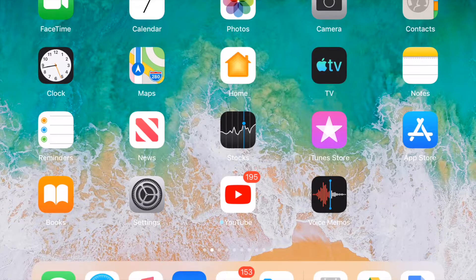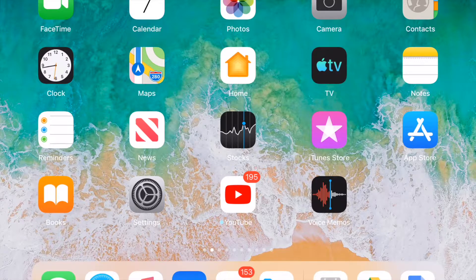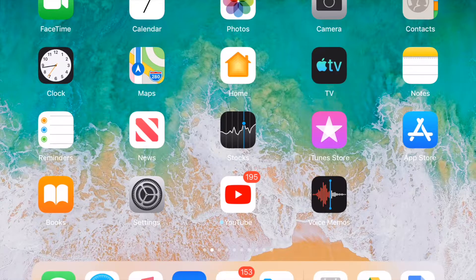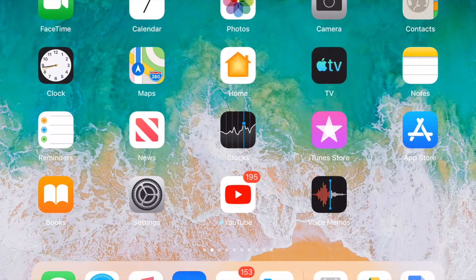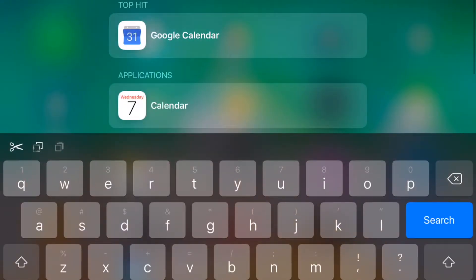The first thing to remember is that you have to log in to every app individually. If you don't know how that works, go back to Week 6 — that explains how to log into all the apps. I've already logged into all the apps as a student.